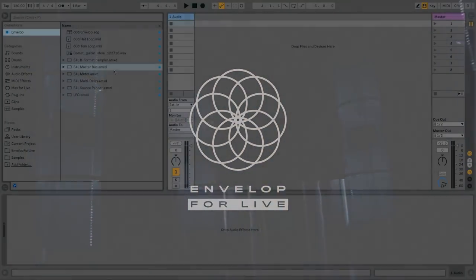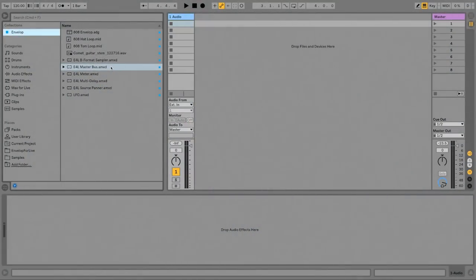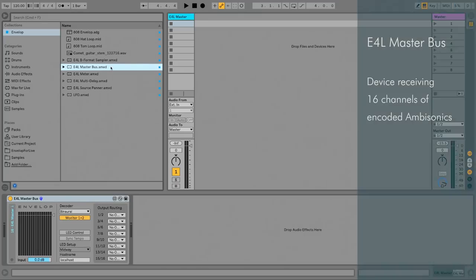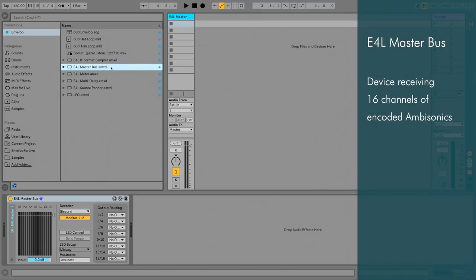The first step to working with Envelope for Live is to add an instance of the E4L Master Bus. The Master Bus is a special device that receives 16 channels of 3D encoded ambisonics audio.